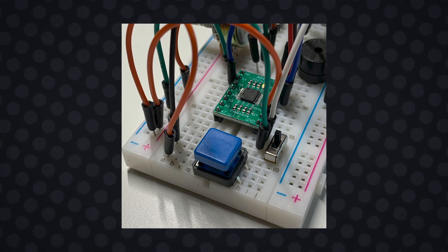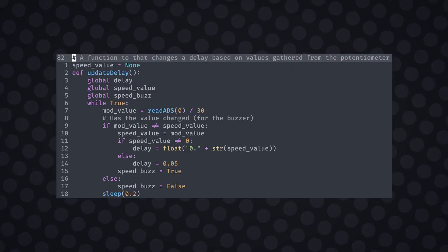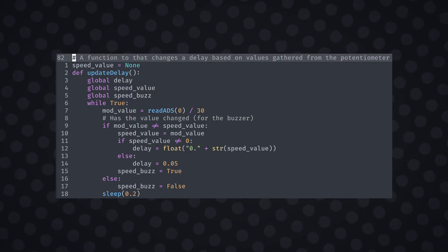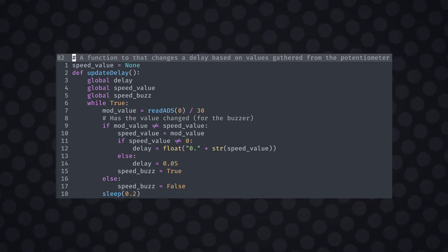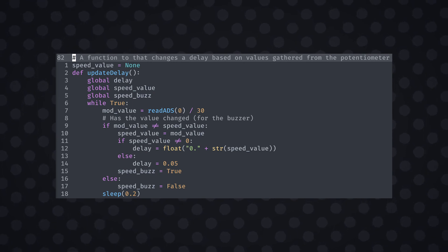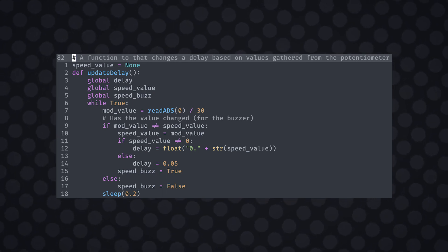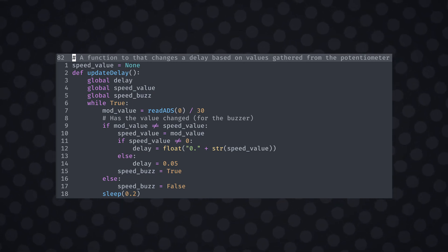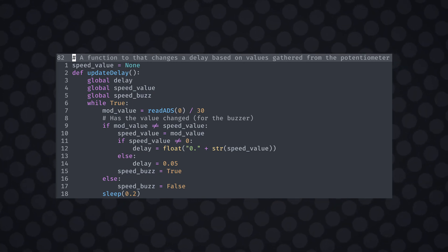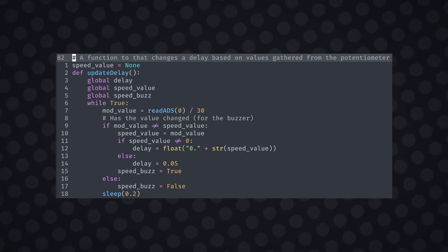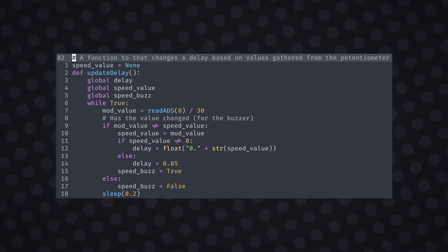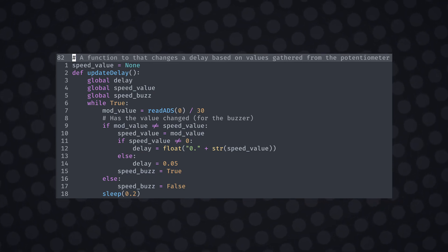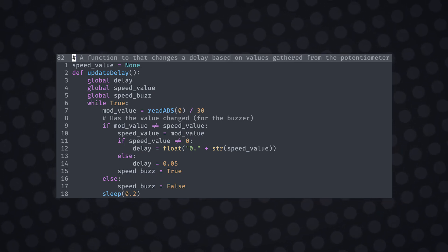To implement the buzzer I needed to know if there was a change in the potentiometer state using a global variable. I modified the value and checked to see if the value had changed 0.2 seconds later using a while loop. If it had changed I set the speed buzz variable to true which you saw earlier in the default variables and set it back to false when the user was done turning the knob.